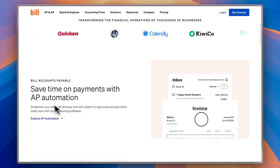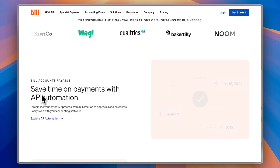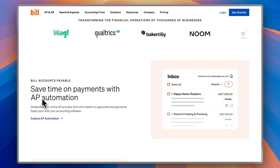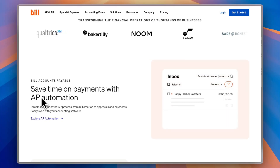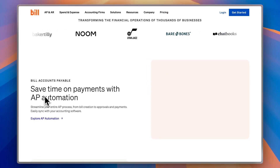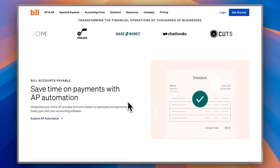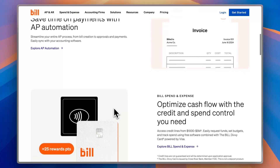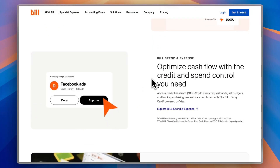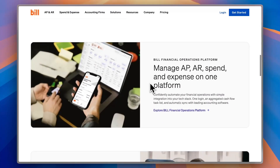Now, you get Bill Accounts Payable, and AP and AR — which I mentioned in the intro — stand for Accounts Payable and Accounts Receivable. That's a simple way to say getting paid, which is Accounts Receivable, and paying others, which is Accounts Payable. They can automate AP — Accounts Payable Automation — which can save you time and streamline your entire AP processes, from bill creation all the way to approving the bill and payment. You can also optimize cash flow with credit and spend control, and manage your AP, AR, spend, and expenses all in one platform.